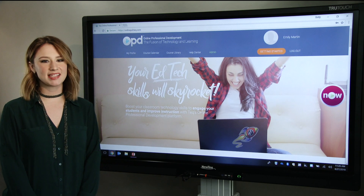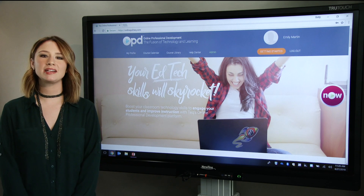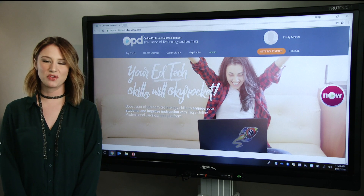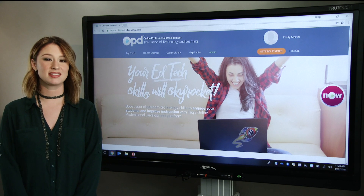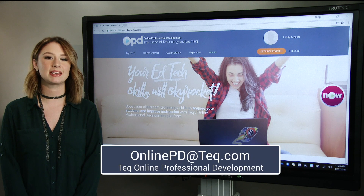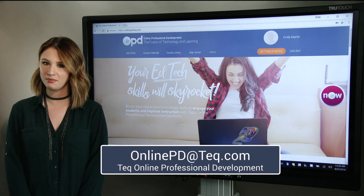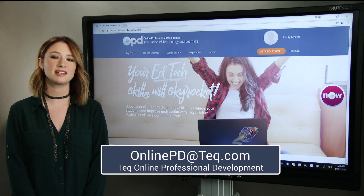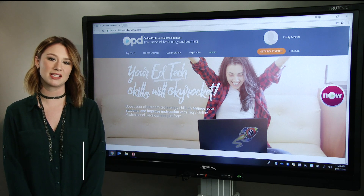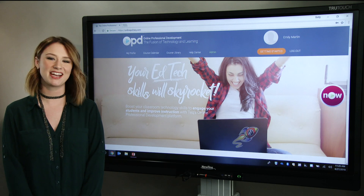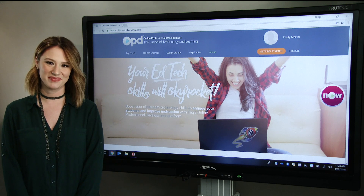Thanks for joining me today to review Newline's desktop annotation capabilities. If you have any questions, email our PD team at onlinepd@tech.com or visit us at www.tech.com. This is Emily, and I'll see you next time.